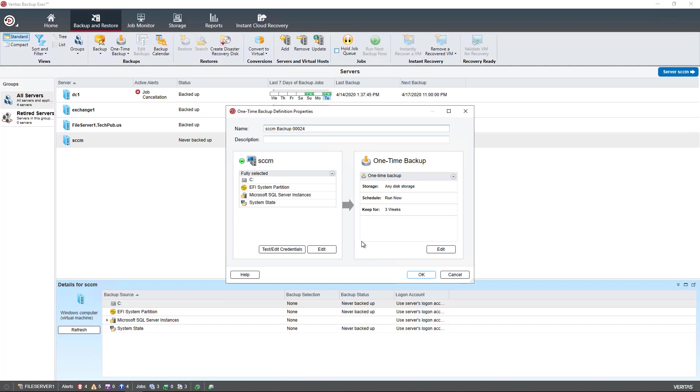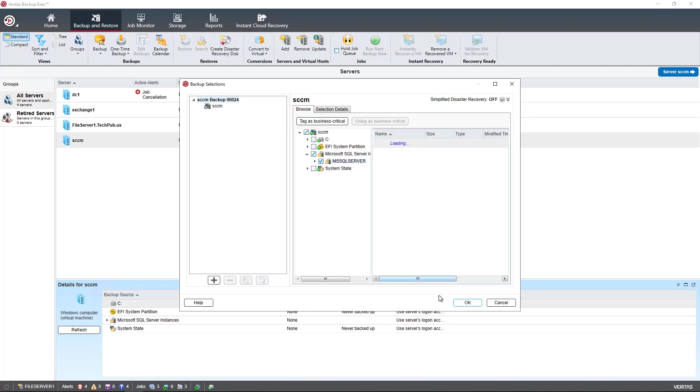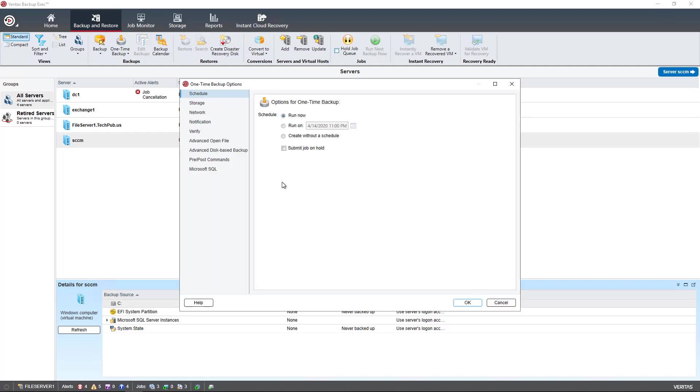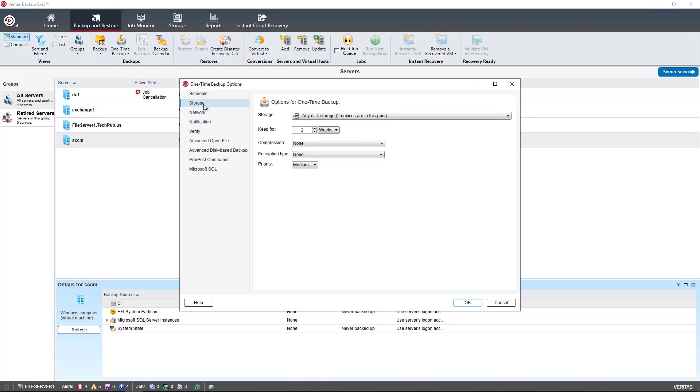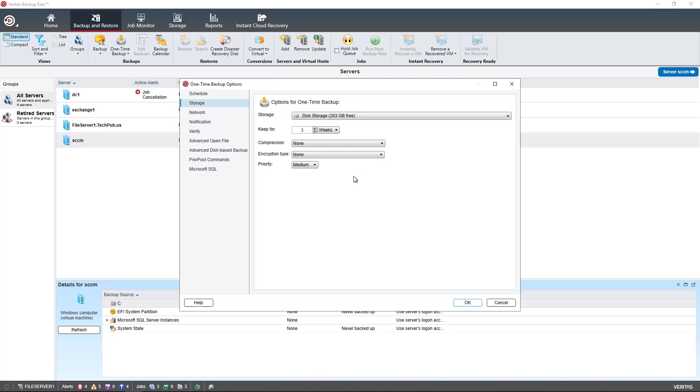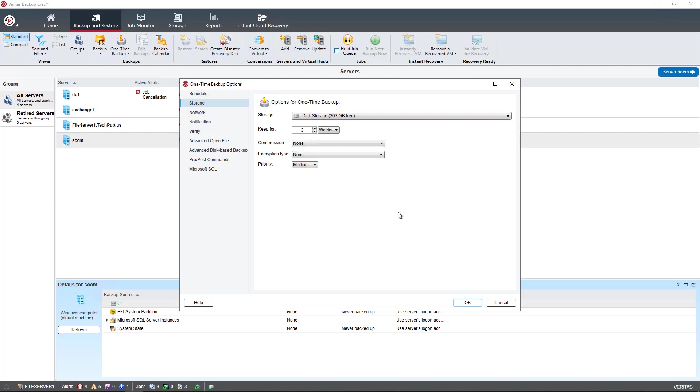So we see the options to run the different backups. I'm going to uncheck everything except for my SQL Server. And under Edit, I can choose which storage device I would like to use and when I would like to run it. So I'm going to choose this particular storage device. But you can choose any one that you have if you have multiple ones. You can also choose the cloud as well. There's my Azure Storage Cloud device.